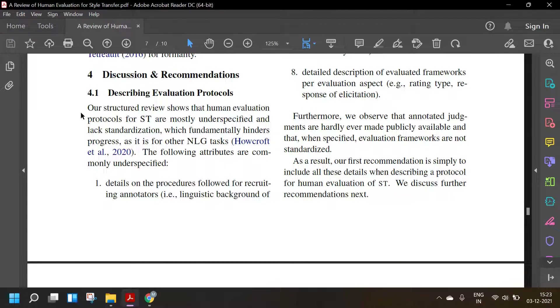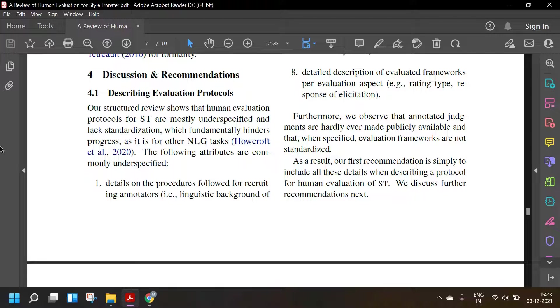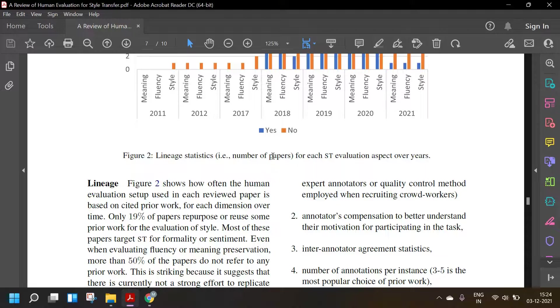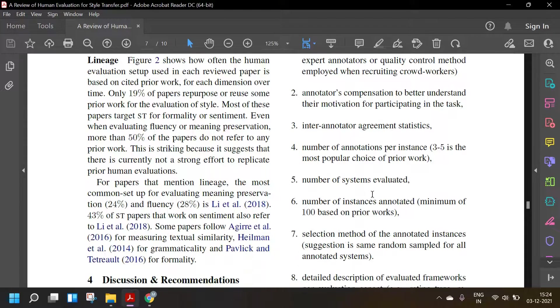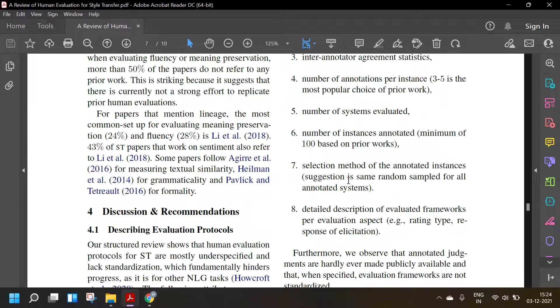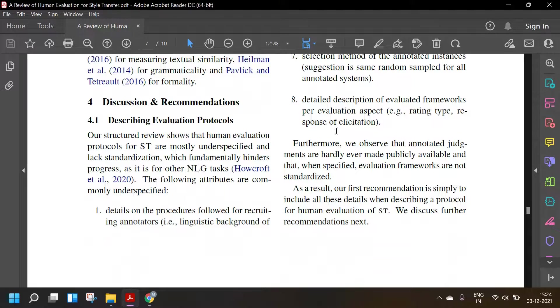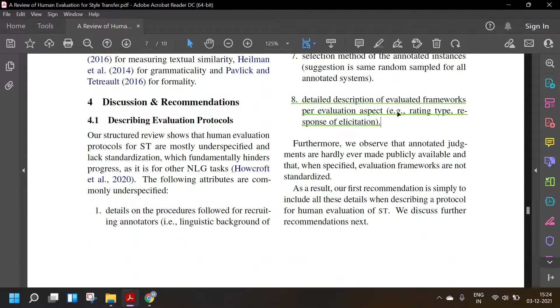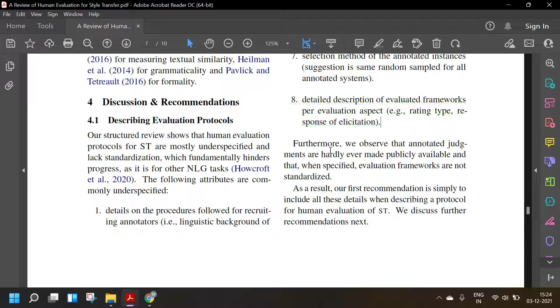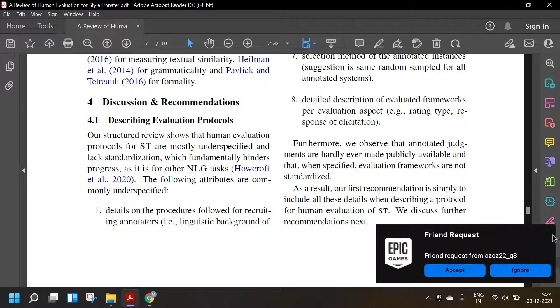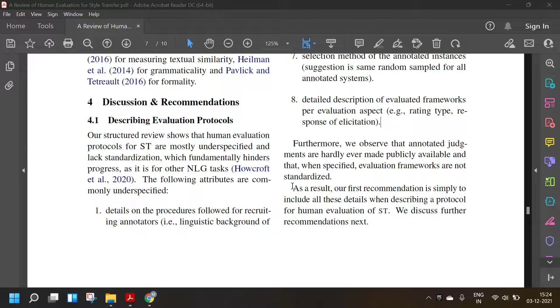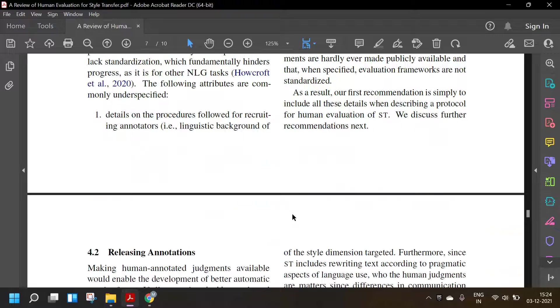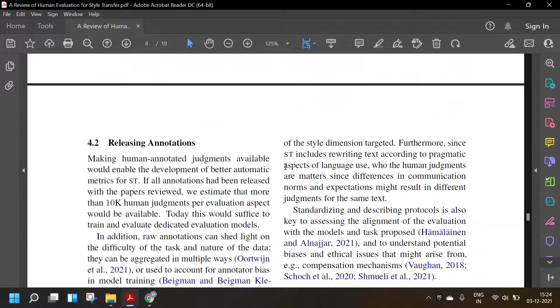Discussion and recommendation: Our structured review shows that human evaluation protocols for style transfer are mostly underspecified and lack standardization, which fundamentally hinders progress. The following attributes are commonly underspecified: details on procedures followed for recruiting annotators, annotator compensation, inter-annotator agreement, number of annotations, number of systems evaluated, number of instances annotated, selection method of annotated instances, detailed description of evaluation framework and so on. Furthermore we observed that annotated judgments are hardly ever made publicly available, and that when specified, evaluation frameworks are not standardized. As a result, our first recommendation is simply to include all the details.